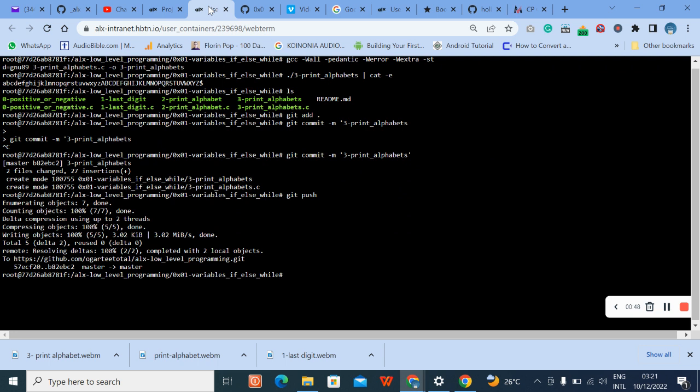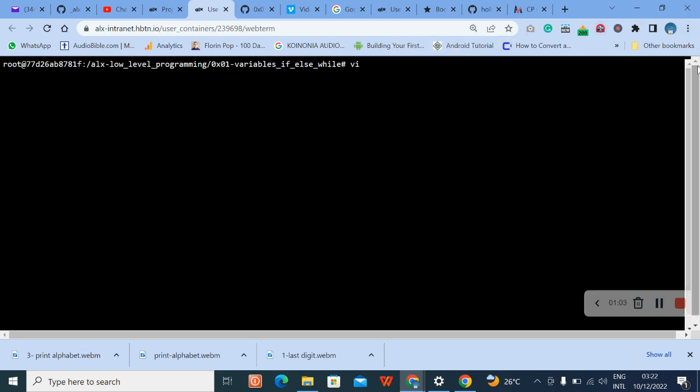Alright, let's clear our screen. It will be editor by typing vi. So vi then type in variable name, enter. Now the next thing we are going to do is to press i on our keyboard to enter insert mode.